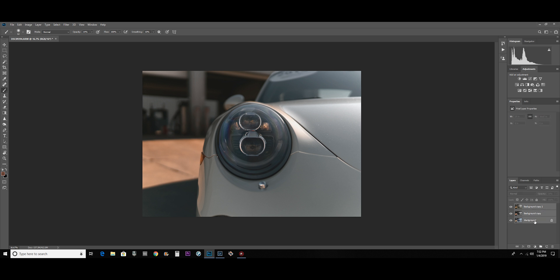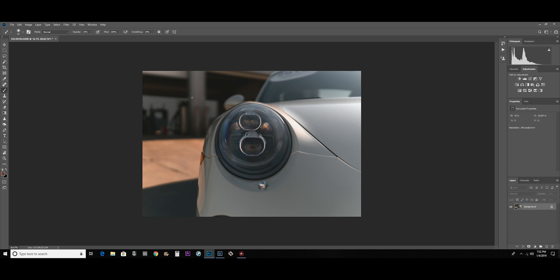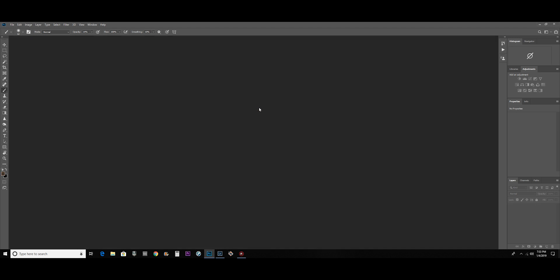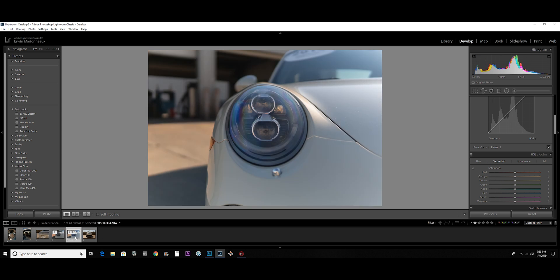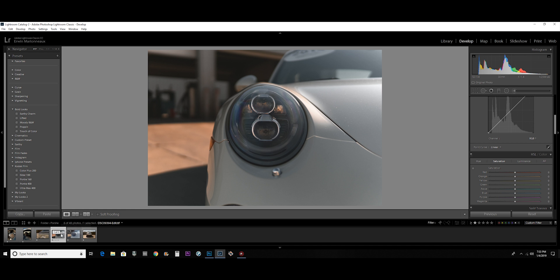So now what I can do is merge those together, hit exit, save it. Now if I go back to Lightroom, there it is. So I have the original picture like I had at first and now I have what I just did in Photoshop.